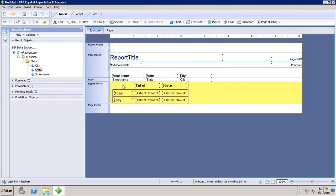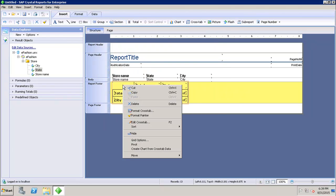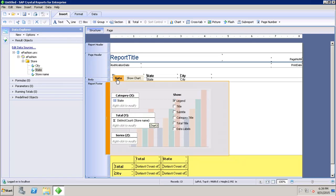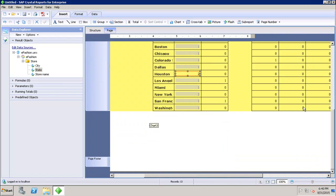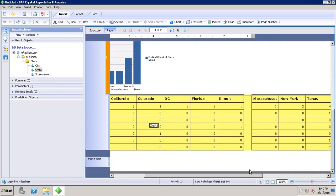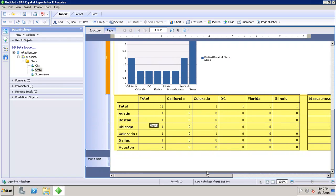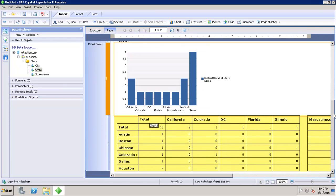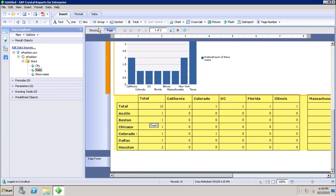If I right-click on the crosstab, I can also create a chart from the crosstab data. Once inserted, the chart shows the state and distinct count of store name. If I go to Page mode, I can see the chart has been created based on the crosstab data, with the crosstab displayed below it.